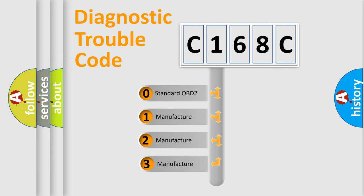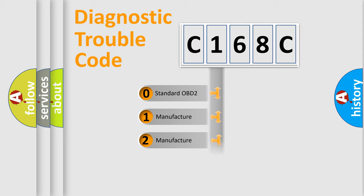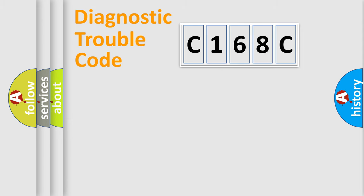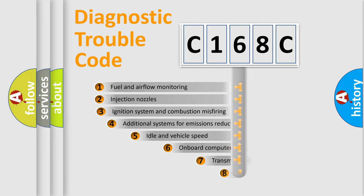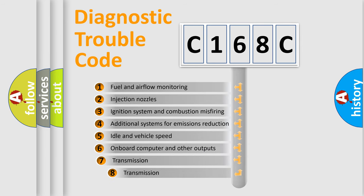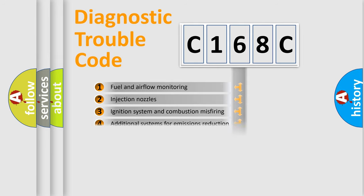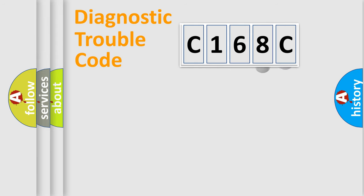If the second character is expressed as zero, it is a standardized error. In the case of numbers 1, 2, or 3, it is a more precise expression of the car-specific error. The third character specifies a subset of errors. The distribution shown is valid only for the standardized DTC code.